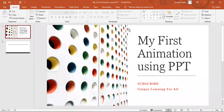Hello friends, welcome to Unique Learning for All. Today we are going to see a simple animation using PowerPoint.